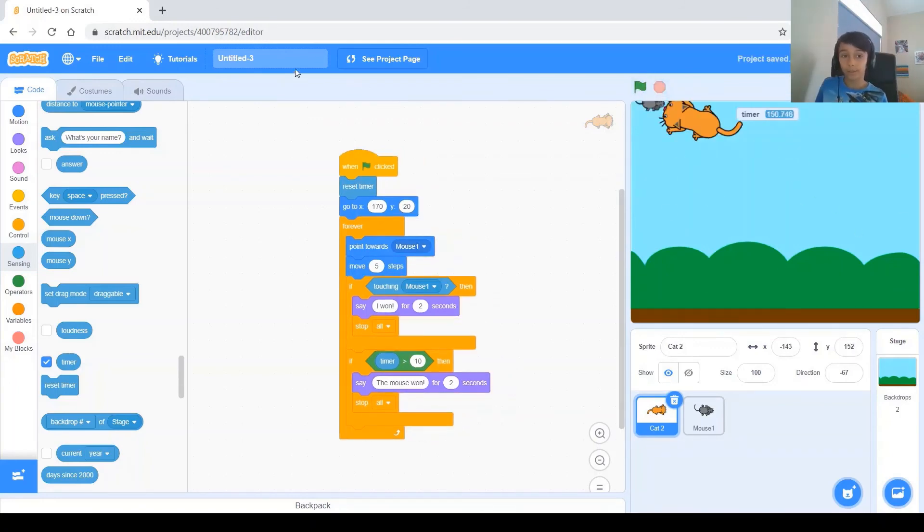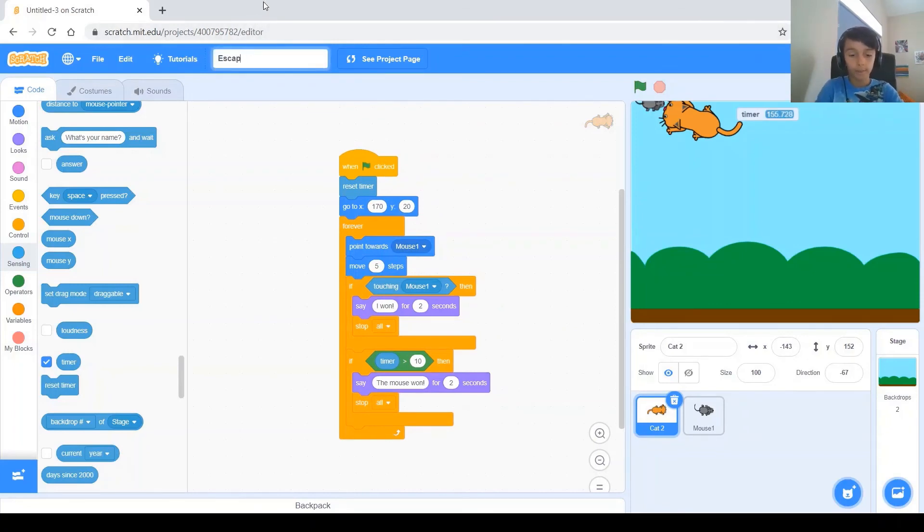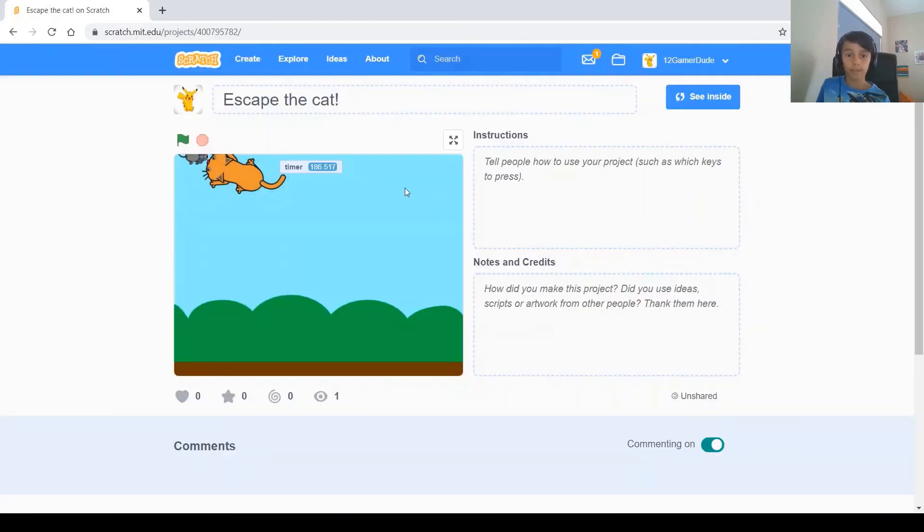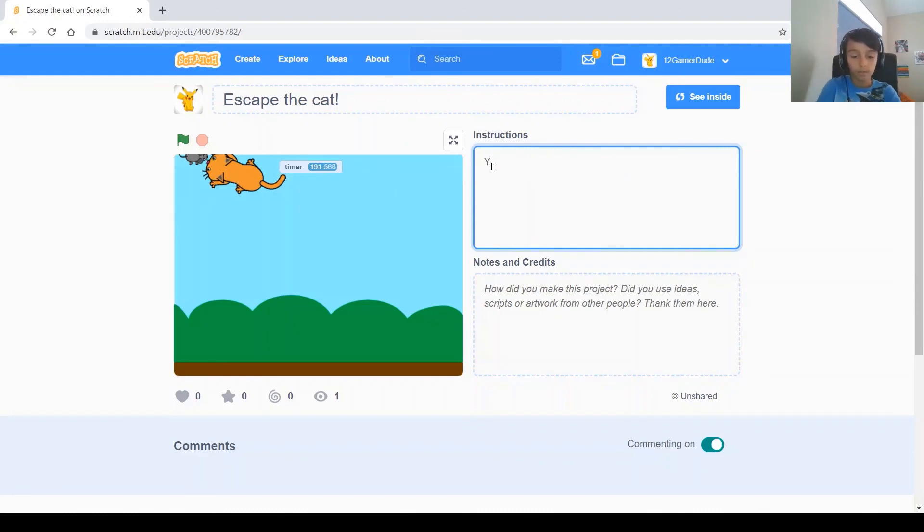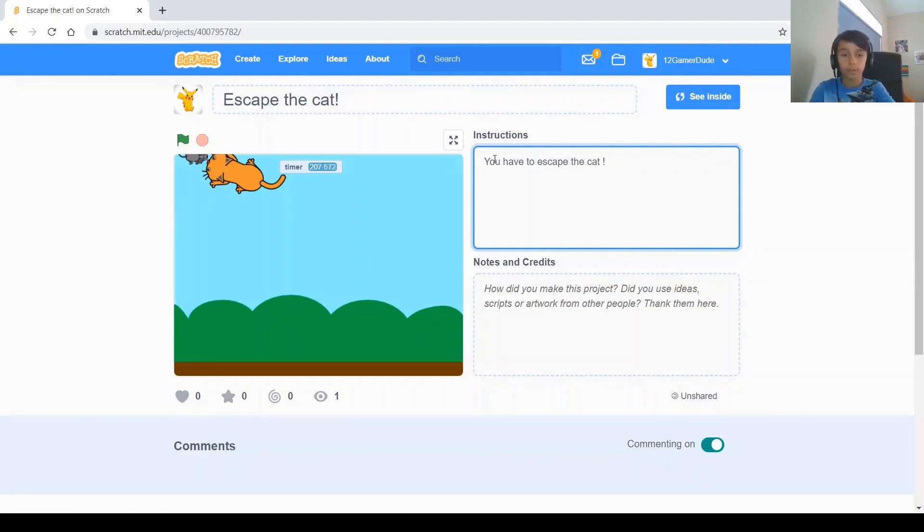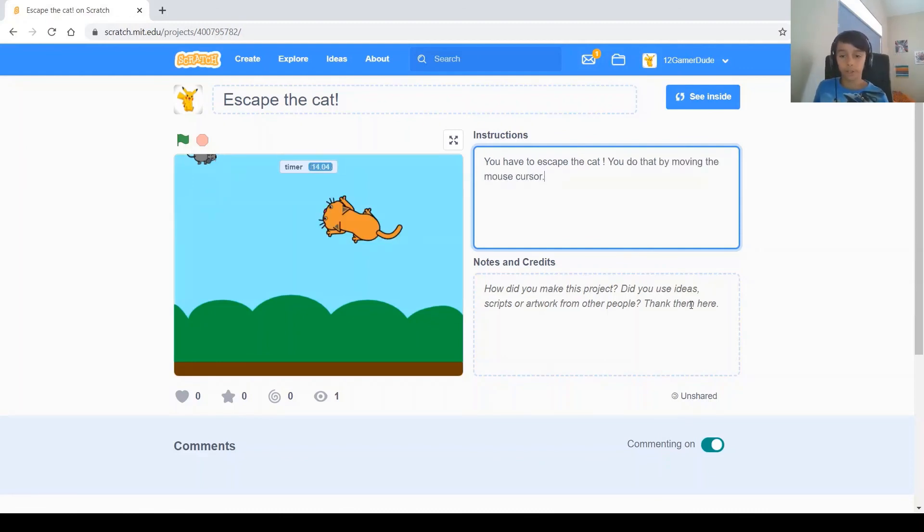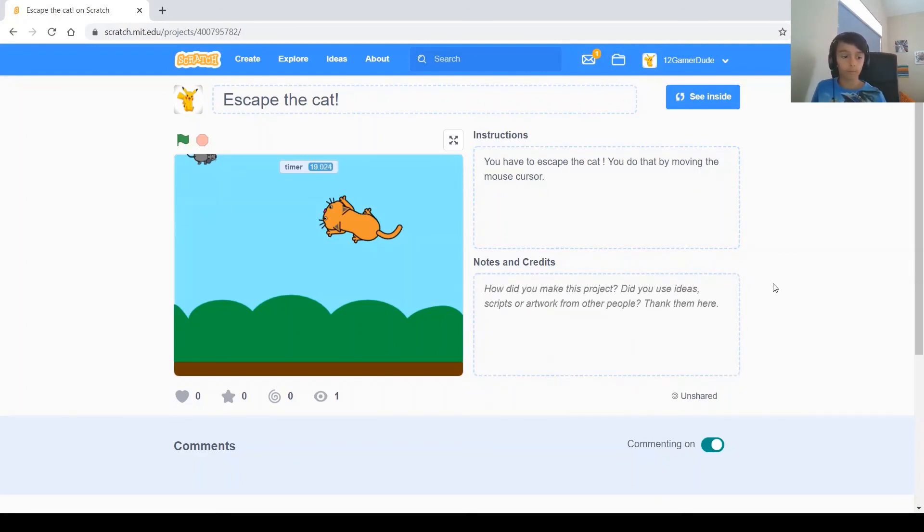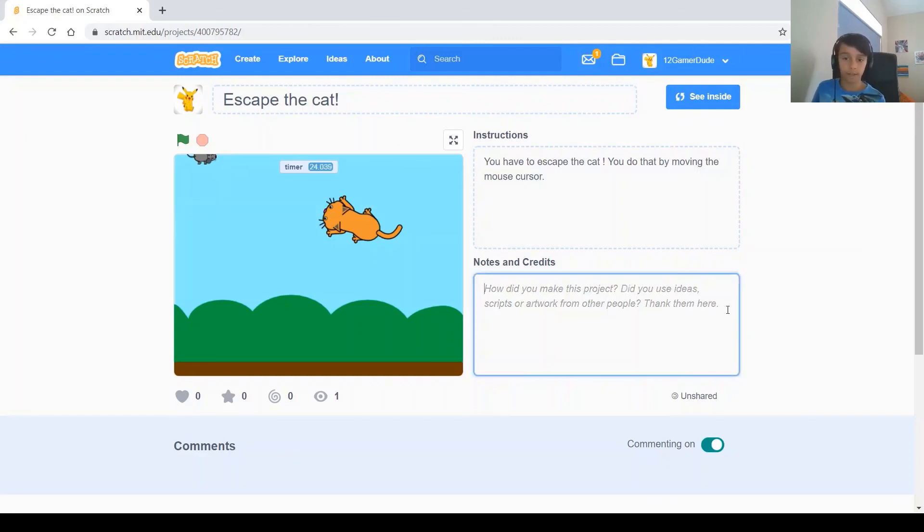Alright, when you're done, don't forget to name your project. Let's name it Escape the Cat. And you click here, the See Projects page, and here you can write a description. Let's say you have to escape the cat, and you do that by moving the mouse around the screen. Once you wrote your description, if you want to write notes and credits, if you got your idea from someone else, just write it in here.